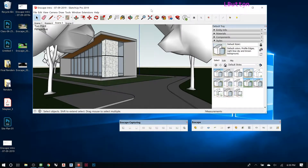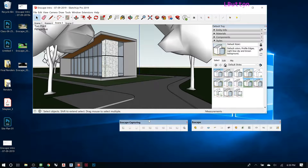Once you have Enscape installed, you'll notice you get two different toolbars. I'm showing you this for SketchUp, but it also works for Revit, Rhino, and ArchiCAD — and it's really similar in all of them. The biggest difference between all of them is how you deal with materials, because it's kind of native to that software. But the actual Enscape portion is really similar. So there's two main toolbars.